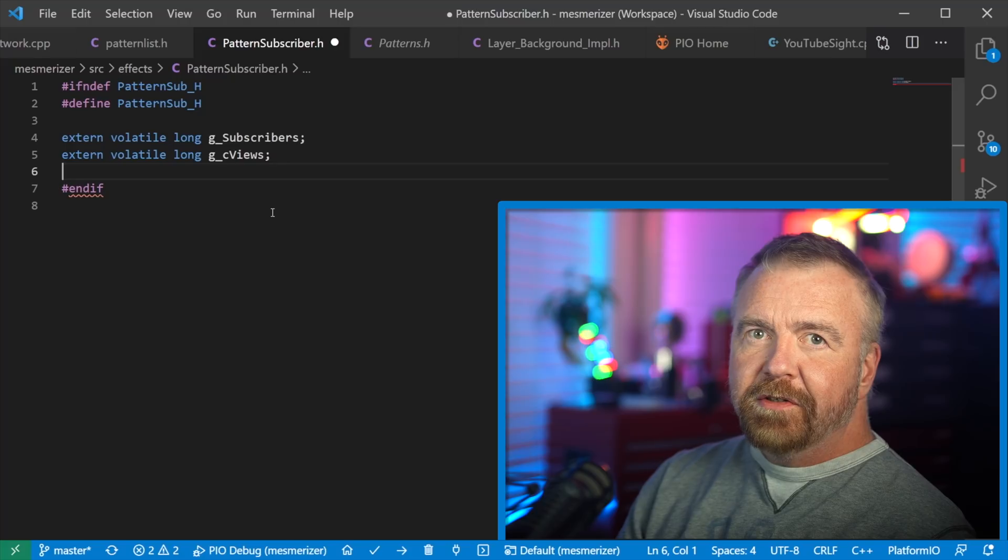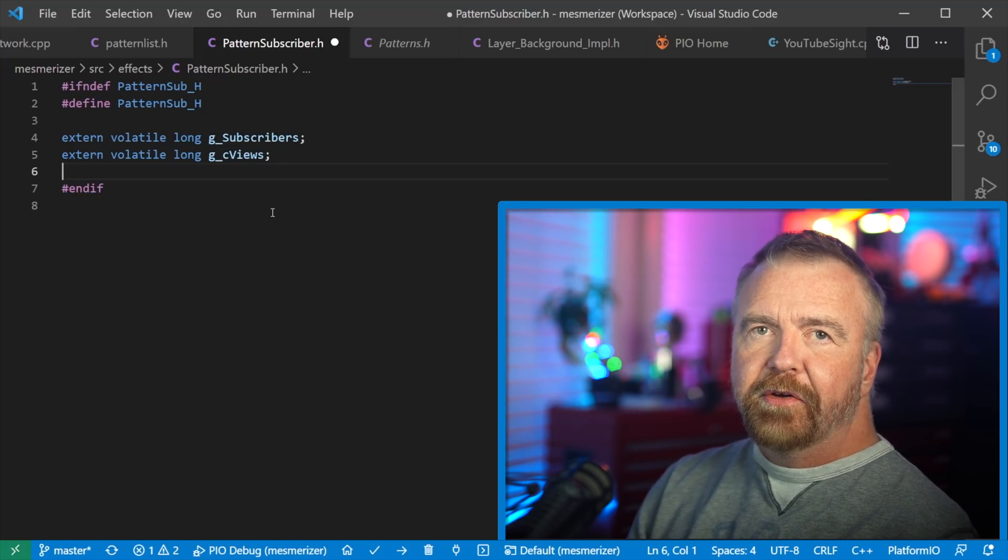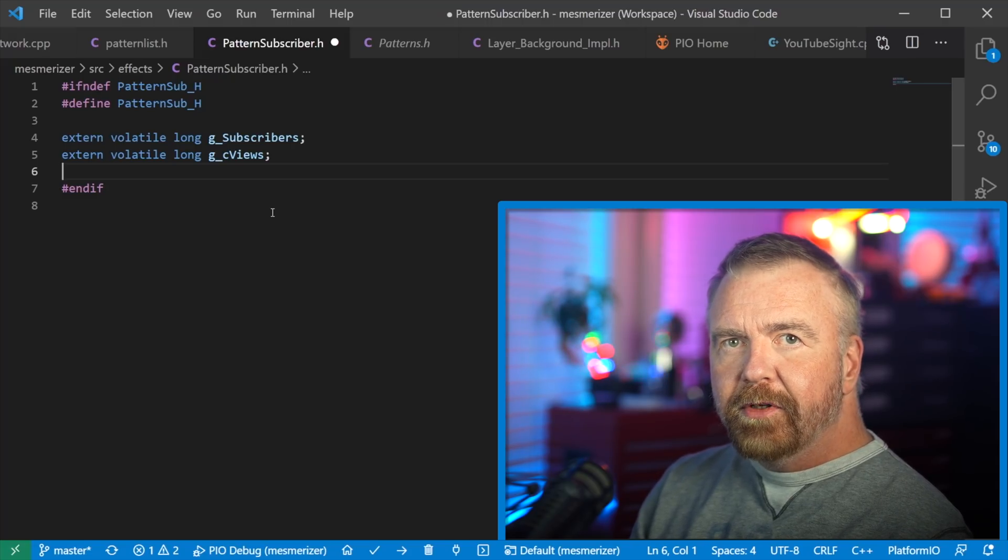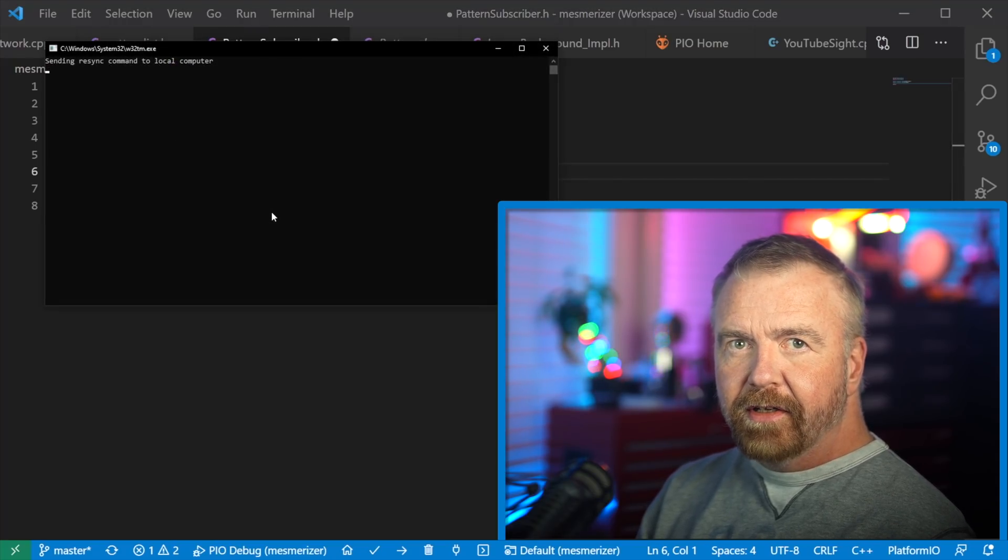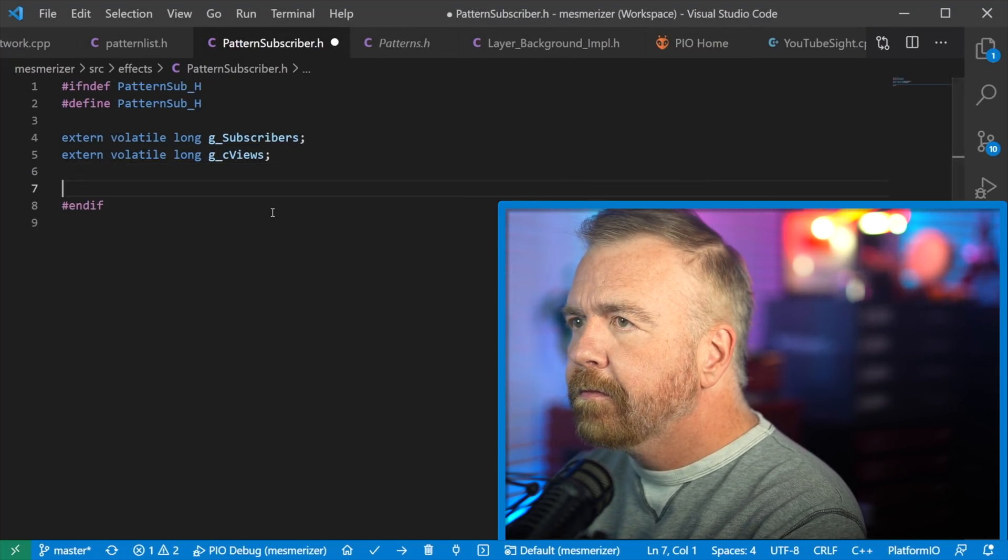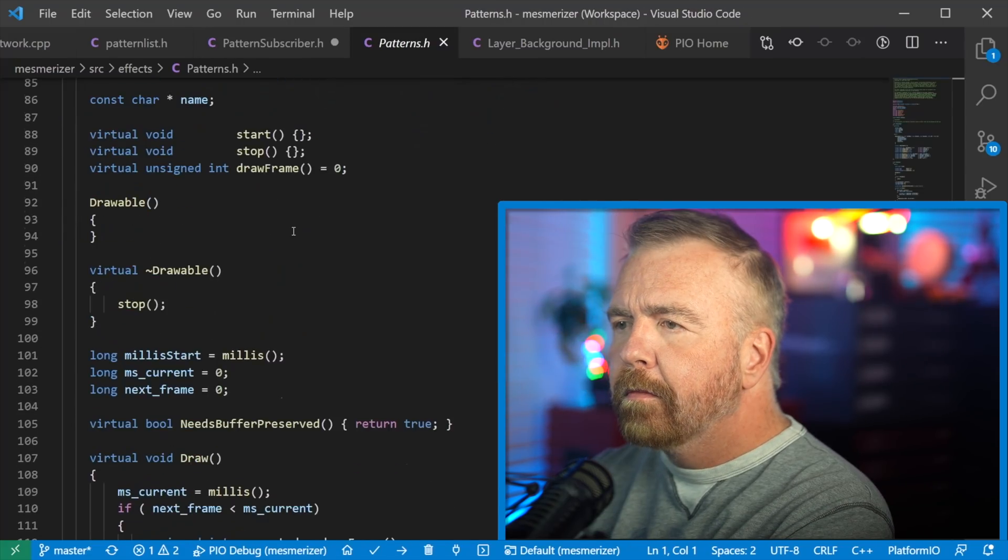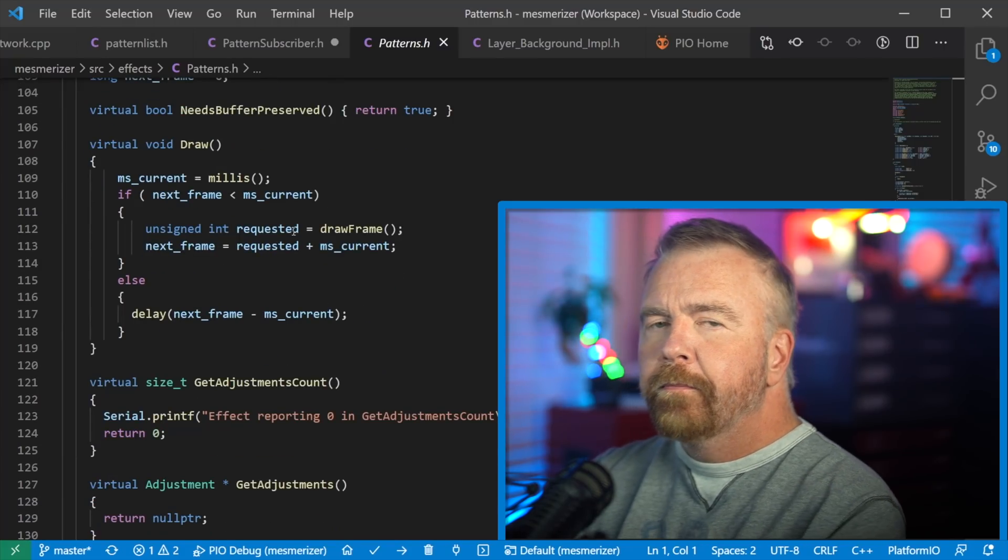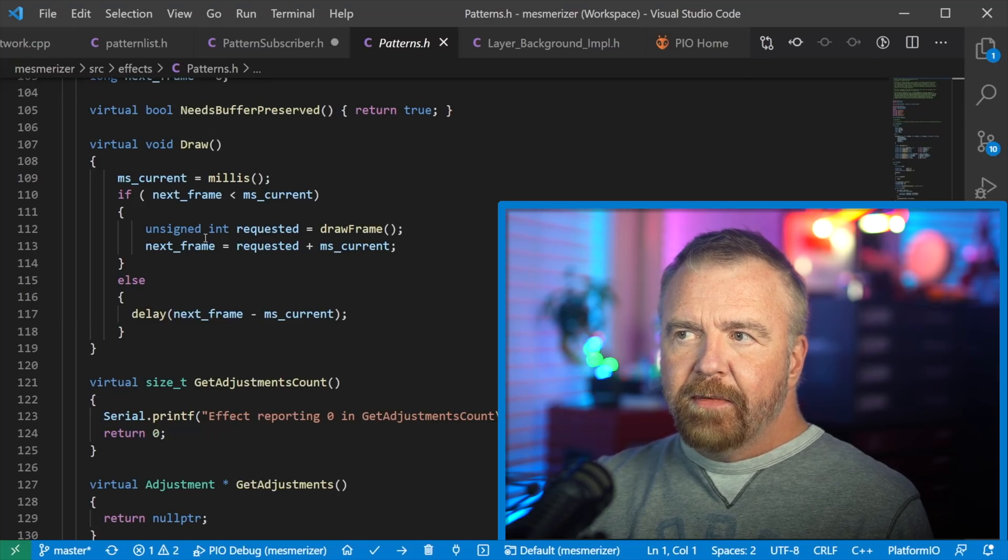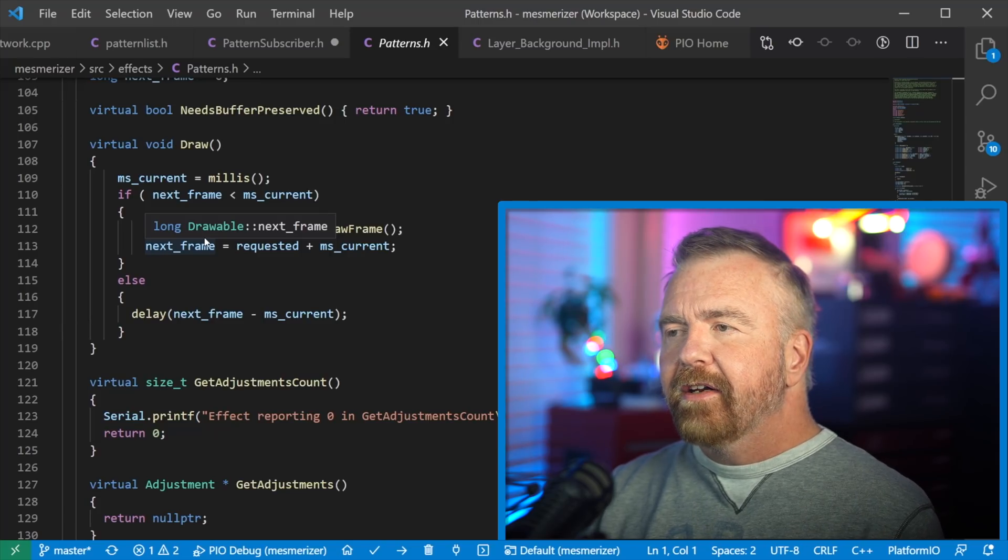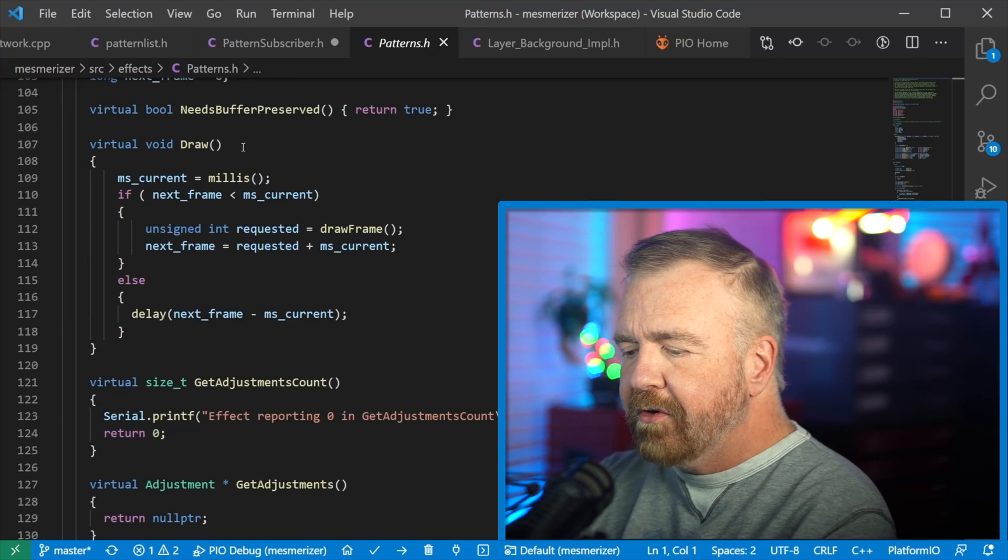I have two external variables that are already set, and I'll actually go through the code on how they're set. But they are the ones that pull the data from YouTube and then just set these global counts of the number of subscribers and views so that any of the effects can reference them. So this is my drawable base class. You can see that it's itsDraw, does some timing, asks how many milliseconds you want before the next frame, some niceties like that. But largely it's just calling you to do all the drawing.